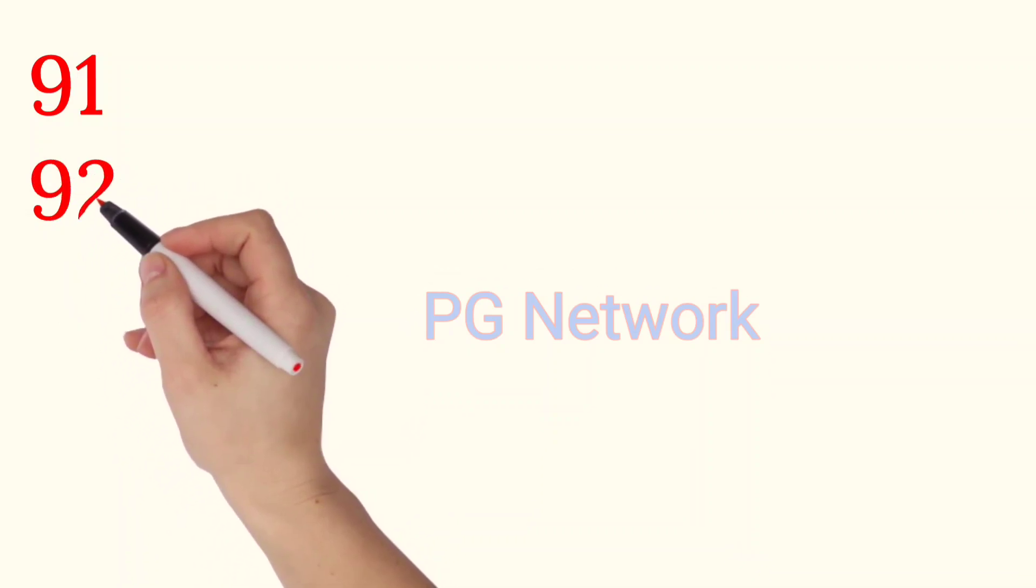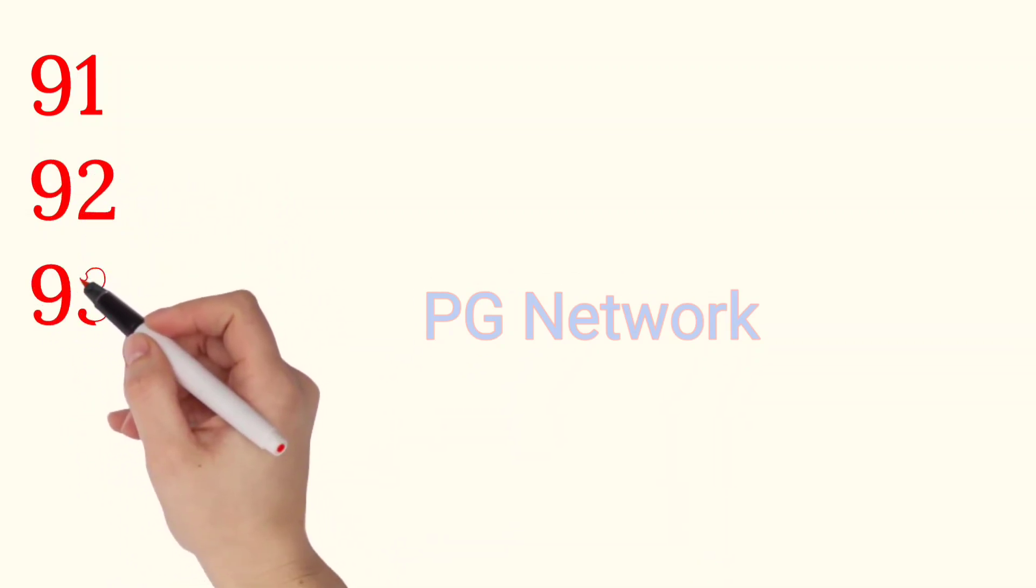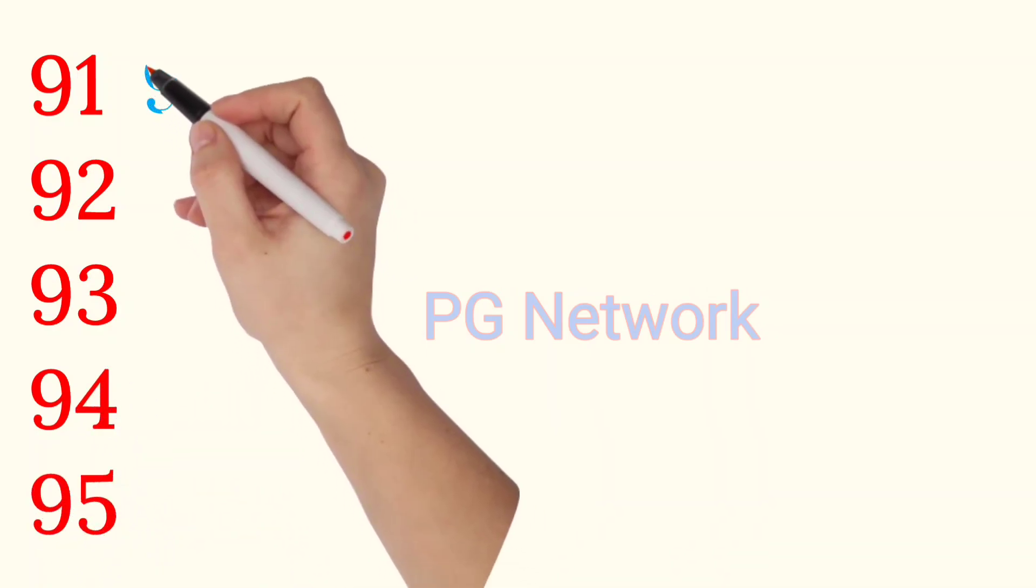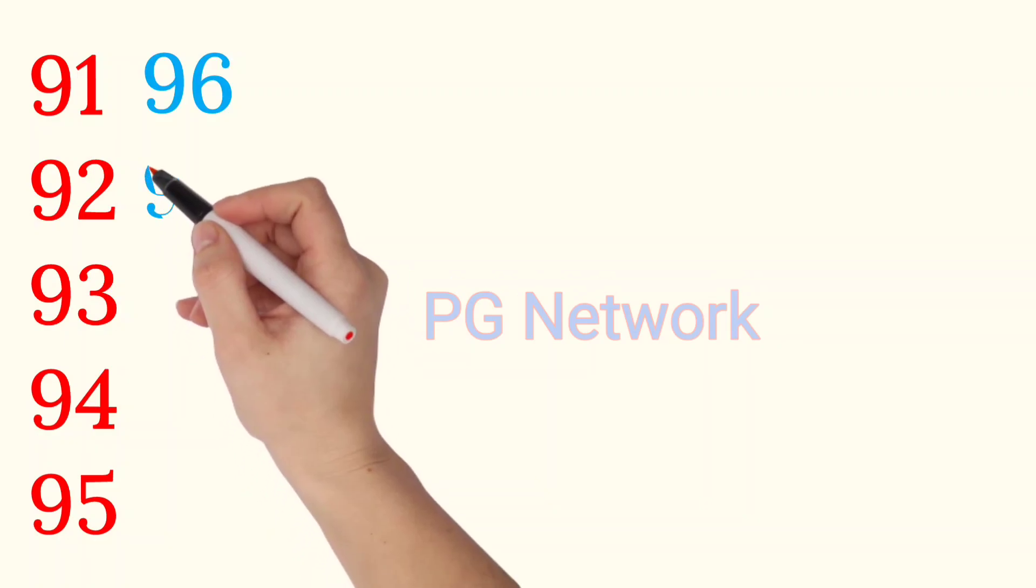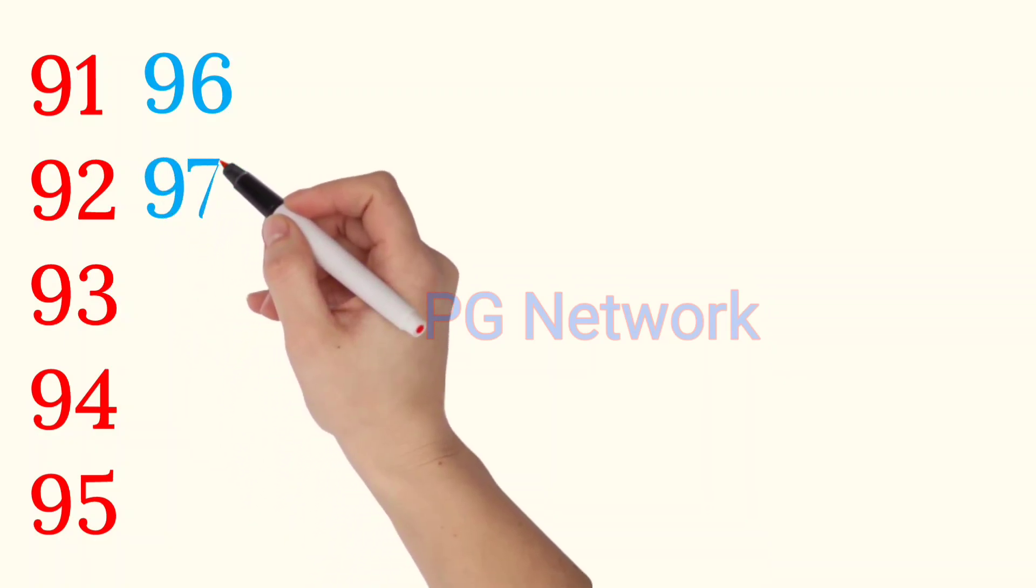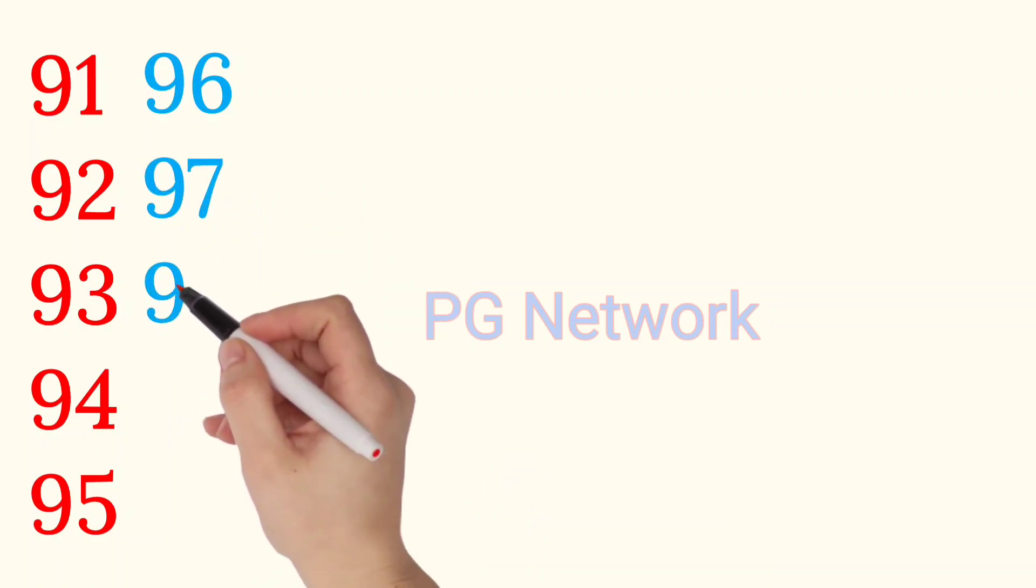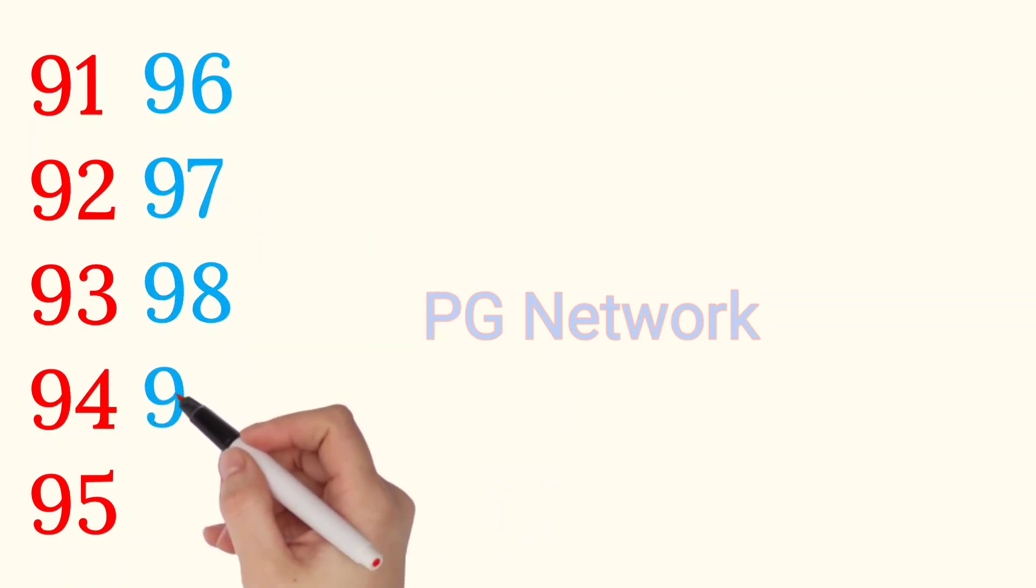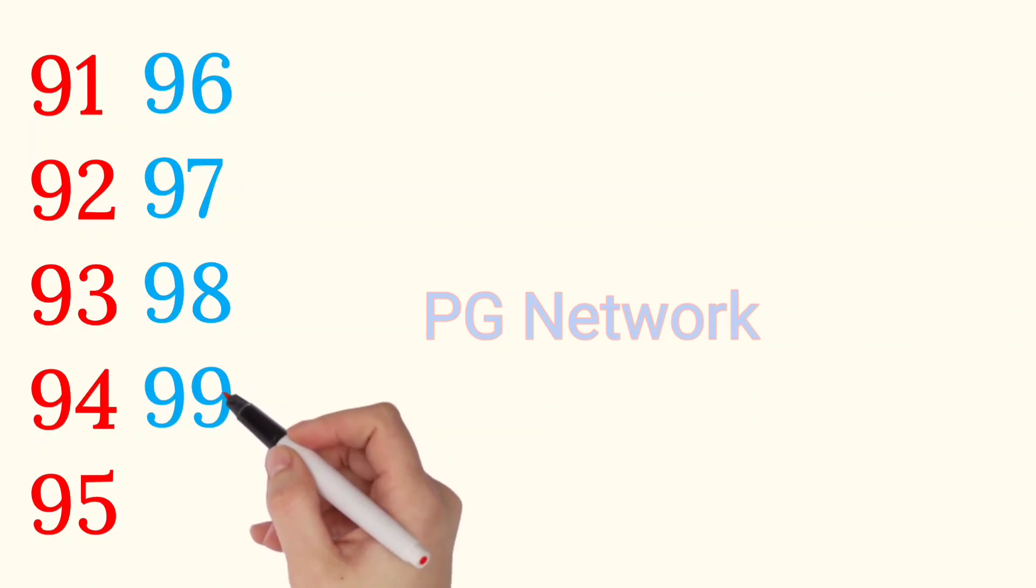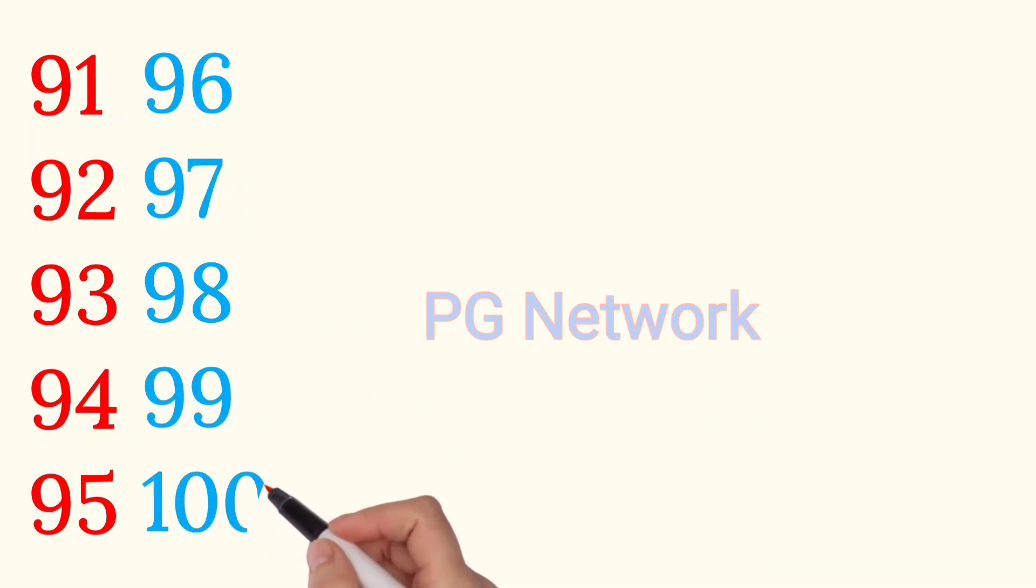92, 93, 93, 94, 95, 96, 97, 98, 99, 100. One minute.